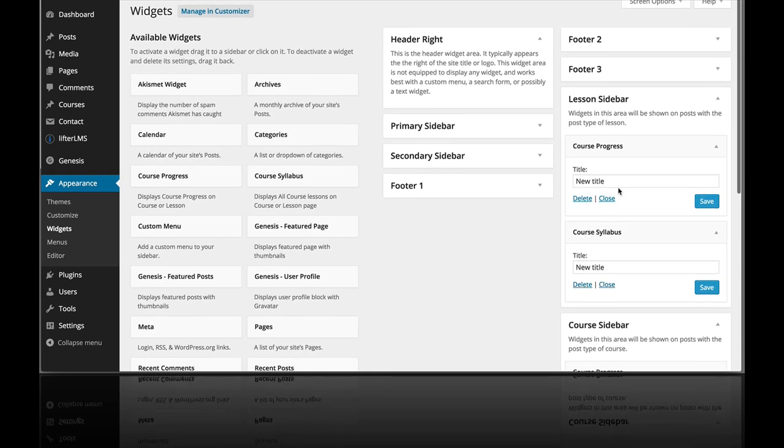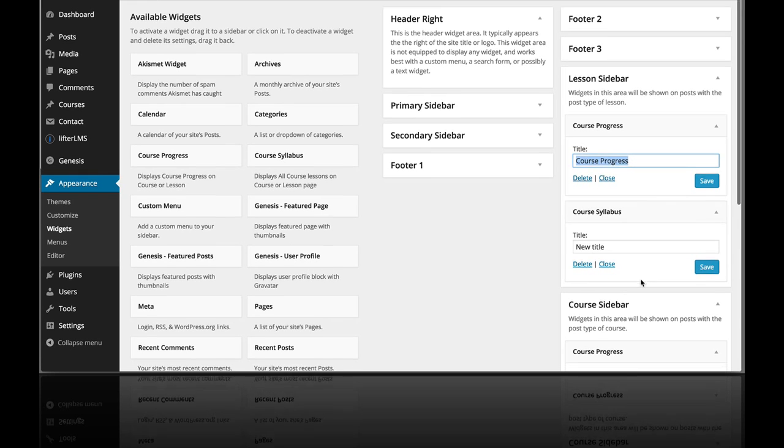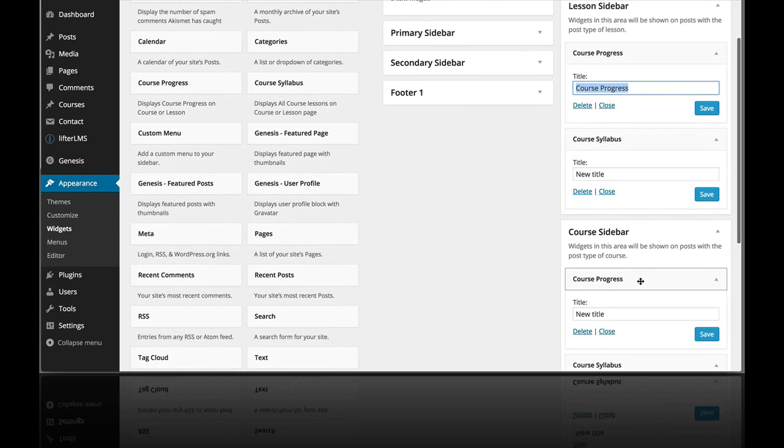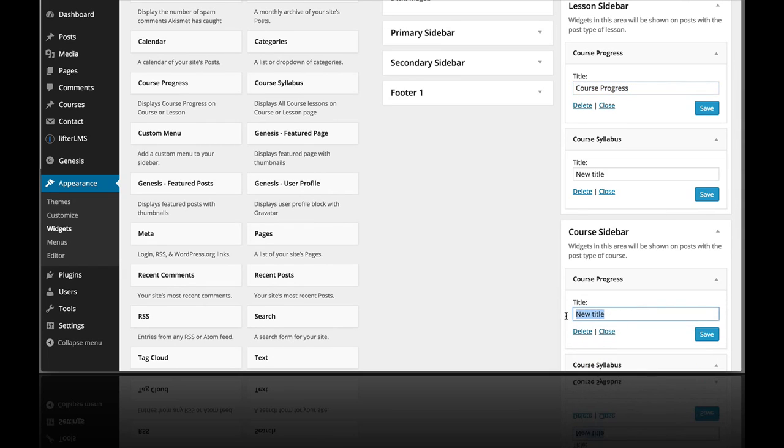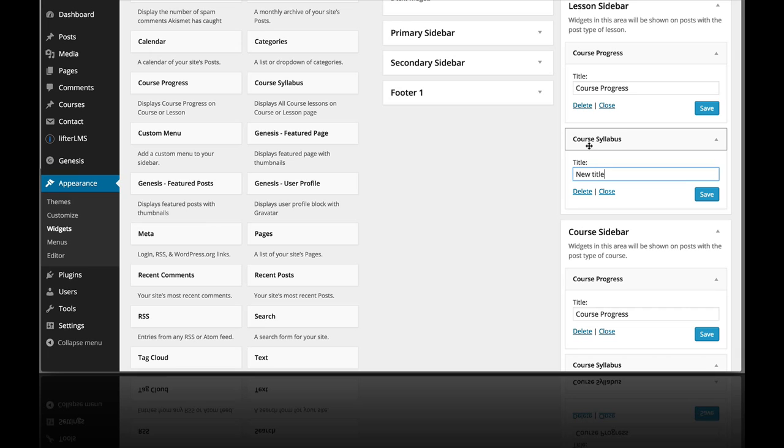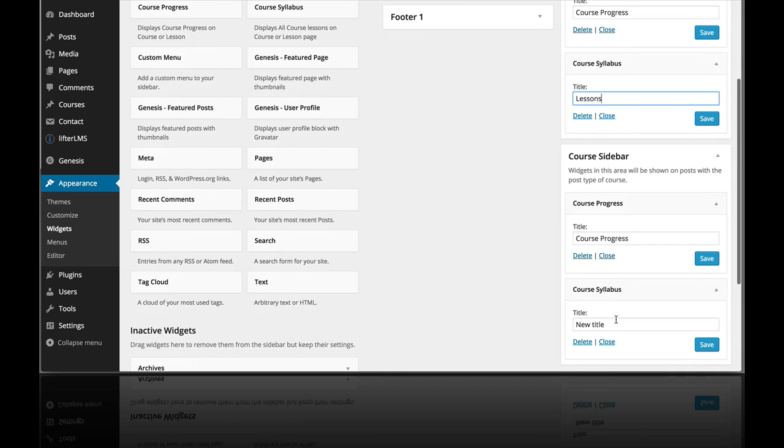So I'm going to change the titles of these widgets. I'm going to change the progress to just course progress. And I'm going to copy that and put the same title here. And I'm going to make the course syllabus title just be lessons. And we'll take a look at what that looks like, lessons.